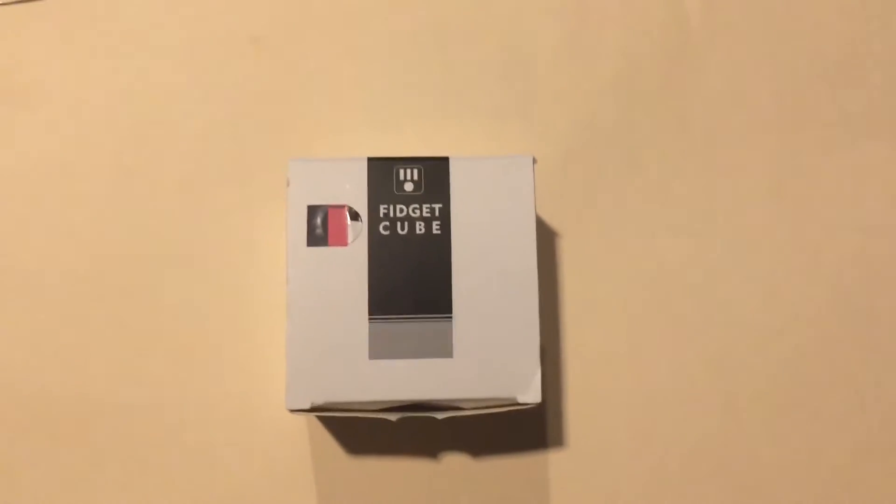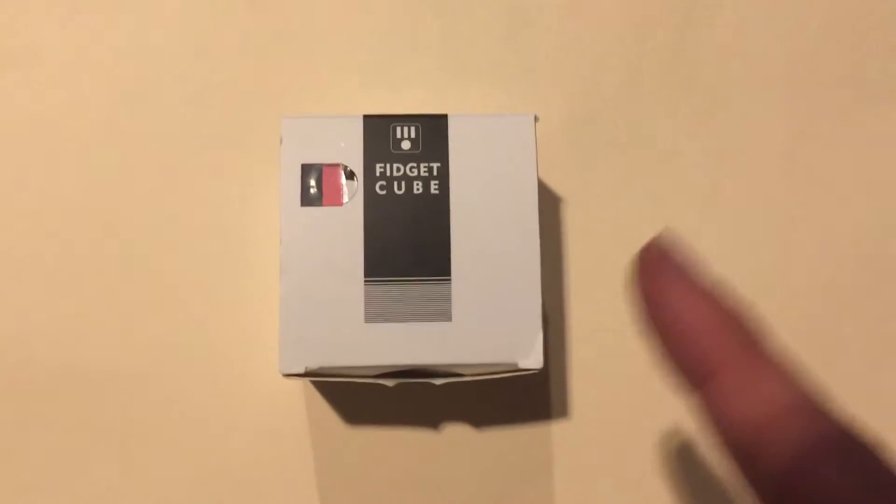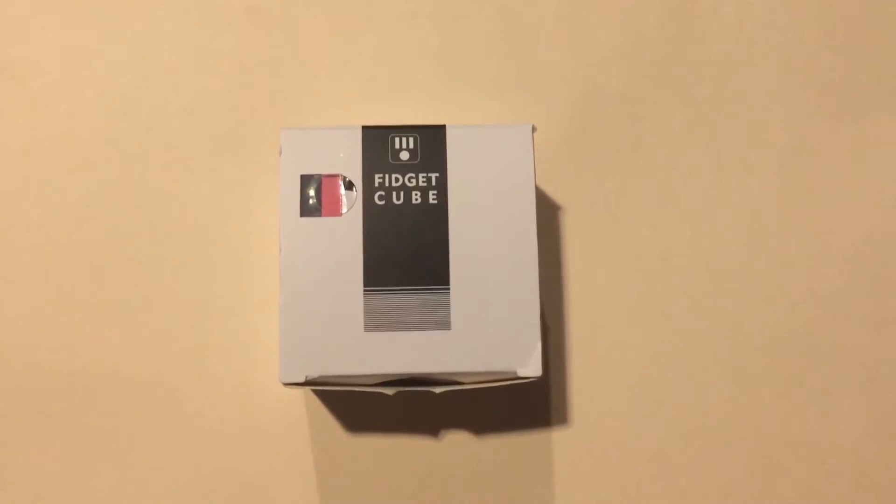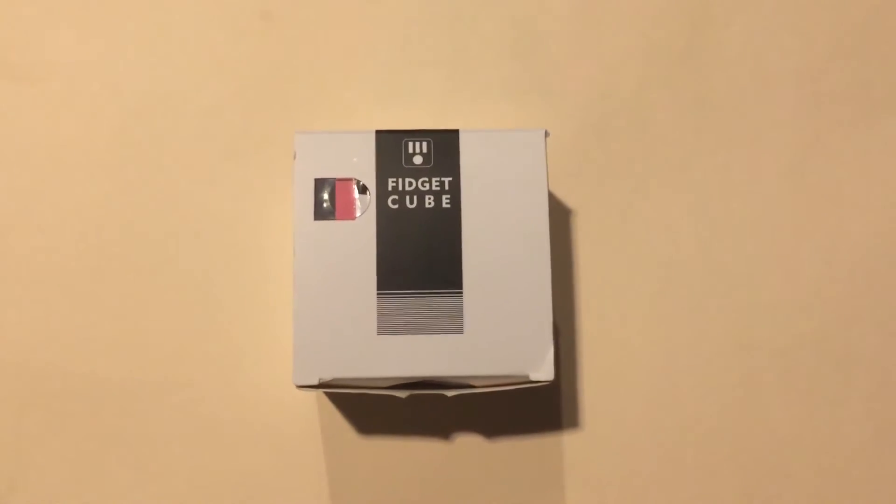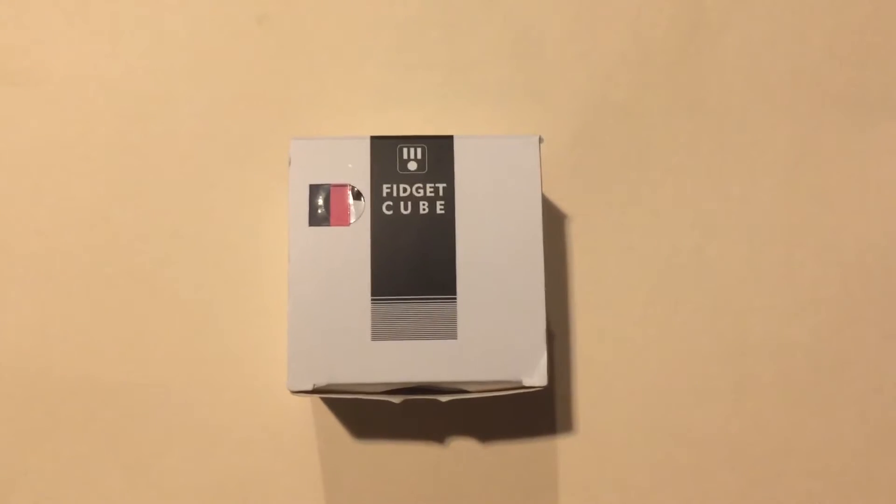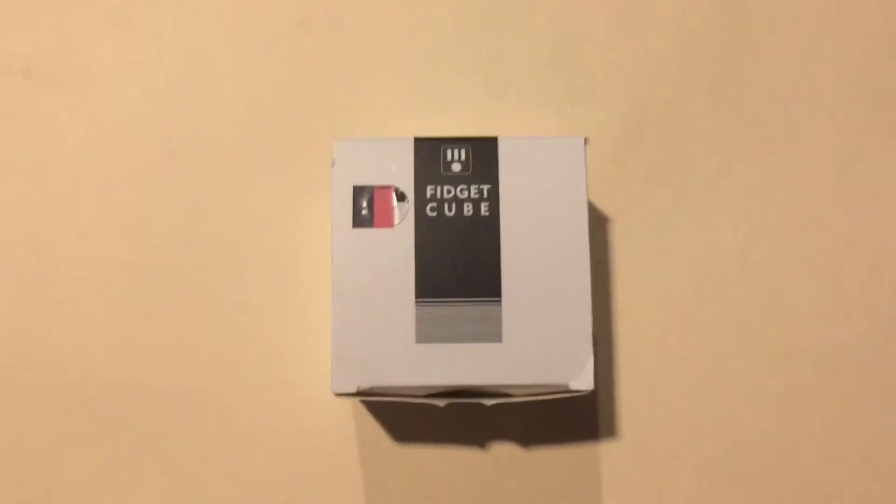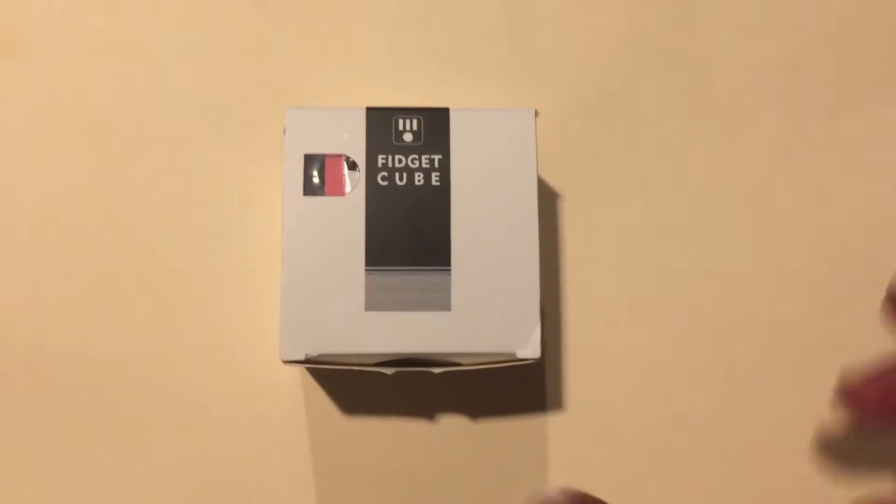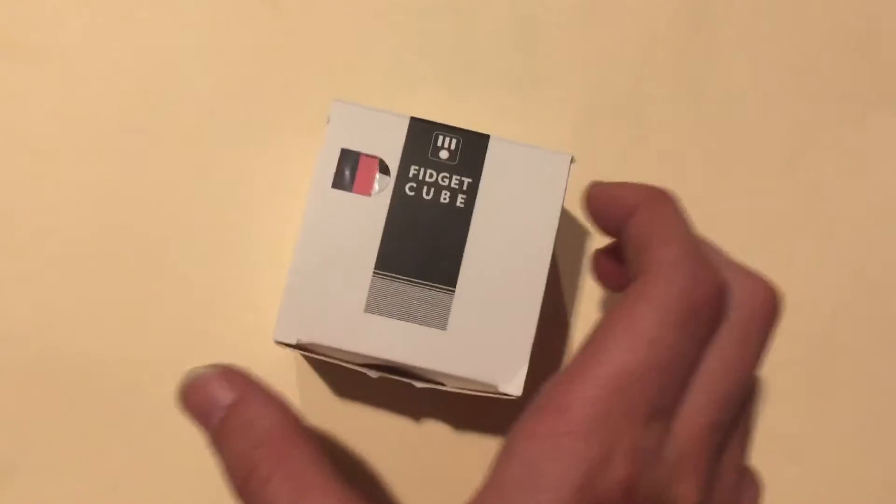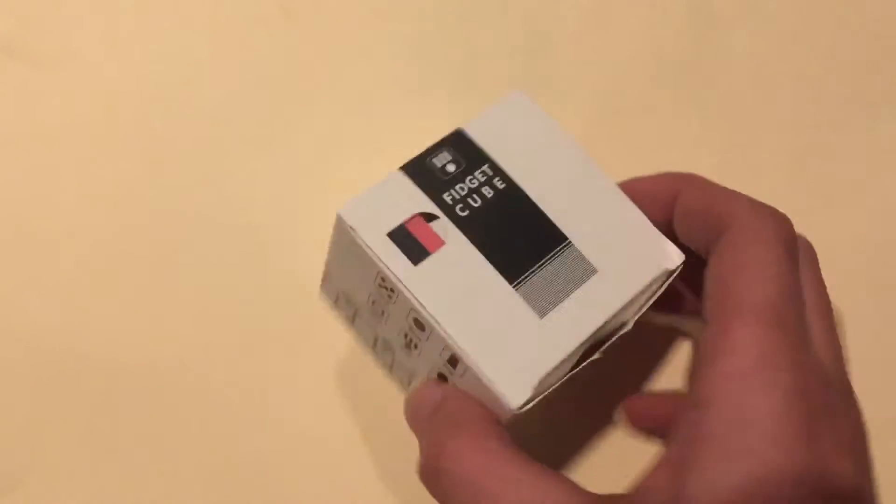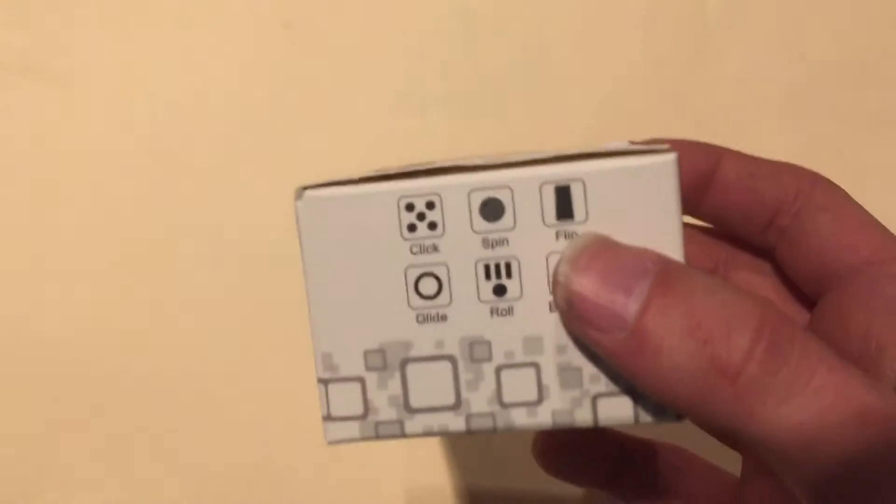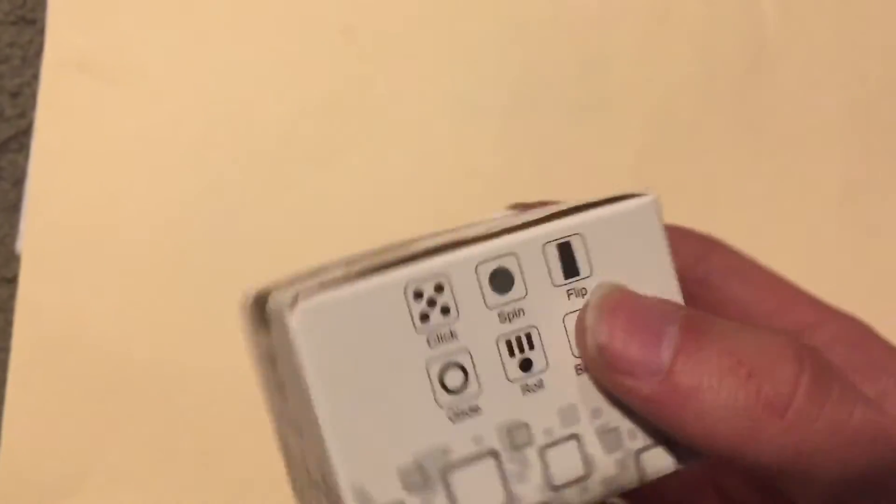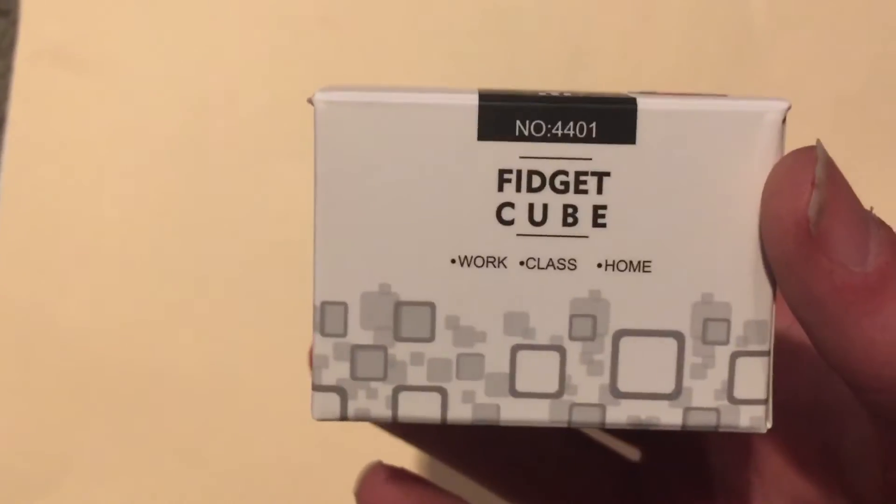Alright guys, today I'm doing an unboxing video of the Fidget Cube. Fidget Cubes, if you guys are familiar with the spinners, well this is just a cube and it's used for people that have anxiety and need to keep their hands occupied.